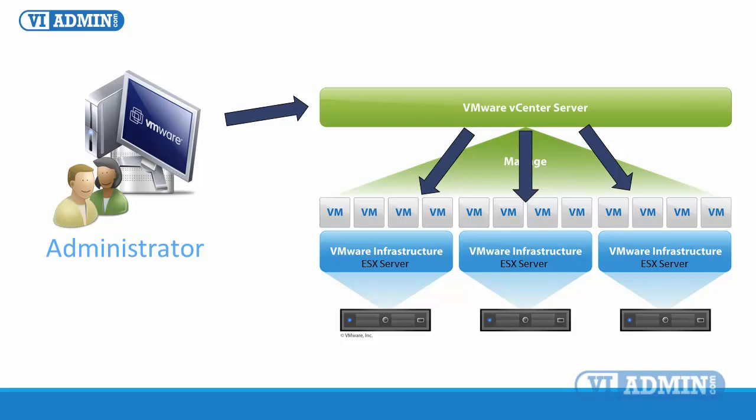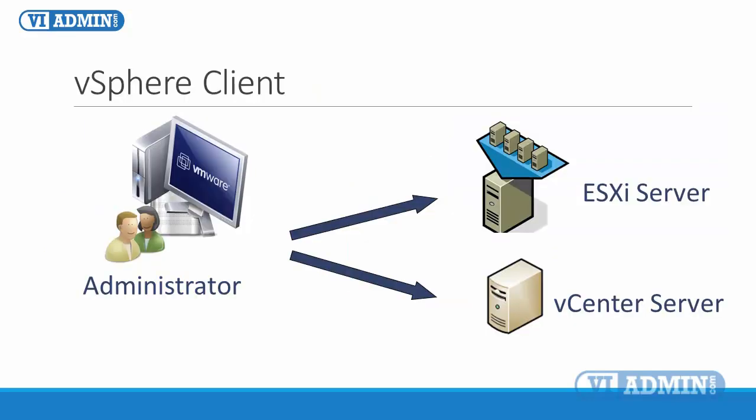You can install the vSphere client on any number of Windows machines. Your licensing agreement does not regulate the number of vSphere clients installed. The vSphere client is a Windows application that allows for connecting directly to an ESX-ESXI host or to a vCenter server installation.